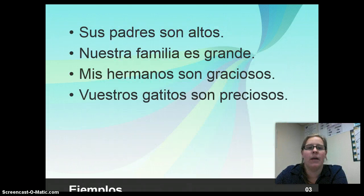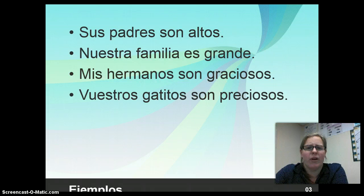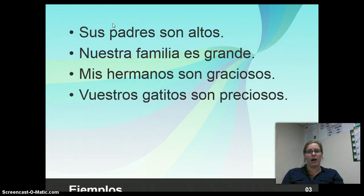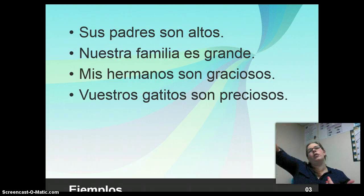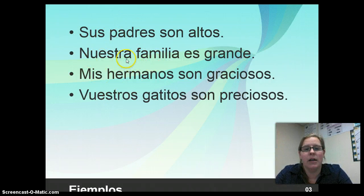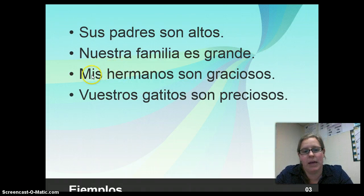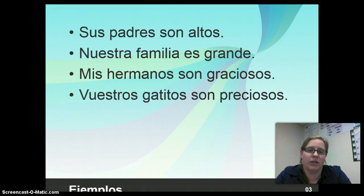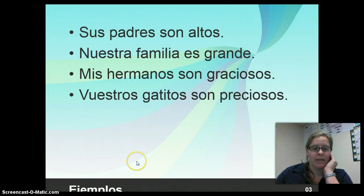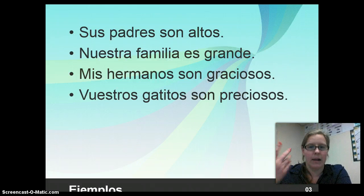Let's see a couple of these in action. 'Sus padres son altos' — we've got the plural form sus because we have plural padres, and this possessive adjective describes padres, so it needs to be sus. This could be his parents, her parents, usted's parents, their parents, or ustedes' parents — depending on context. 'Nuestra familia' — familia is singular and feminine, so nuestra has to be singular and feminine. 'Mis hermanos' — hermanos is plural, so I need to make mis plural. 'Vuestros gatitos son preciosos' — y'all's cats are precious. Gatitos is masculine and plural, so vuestros needs to be masculine and plural as well.